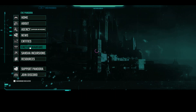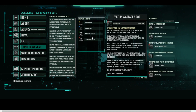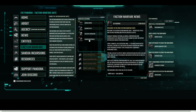The main section of the Faction Warfare Suite lists all of those factions currently enlisted with by Capsuleers, Corporations and the Alliances of New Eden. With the Havok expansion, this will include Guristas and the Angel Cartel.